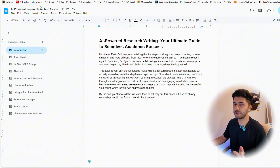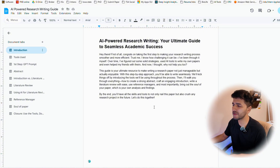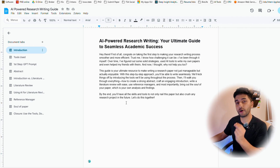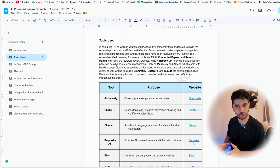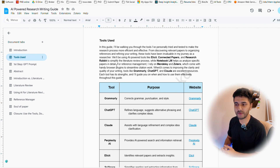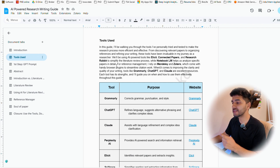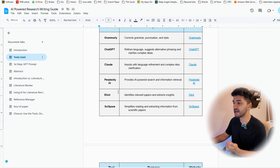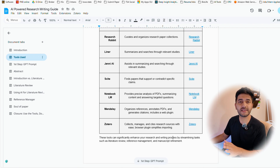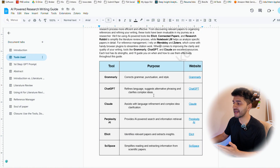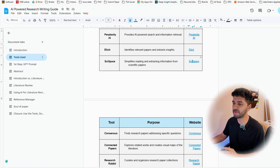So let's get started. On your screen, what you're seeing is the PDF guide titled 'AI Powered Research Writing.' We'll skip the little introduction — you can see that in my PDF guide. First, let me introduce all the tools that we'll be using. The tools I personally use include Grammarly, ChatGPT, Claude, Perplexity, Elicit, SciSpace, Consensus, Connected Papers, Research Rabbit, Liner, Jenny AI, Sight, Notebook LM, Mendeley, and Zotero. You have the whole list along with the purpose of these tools and links — you can simply click on these and go to the AI tool.